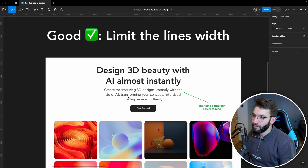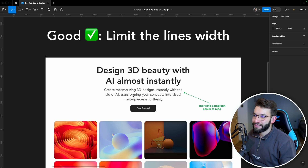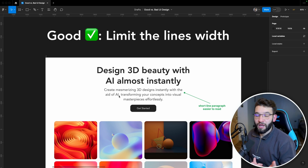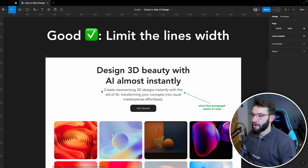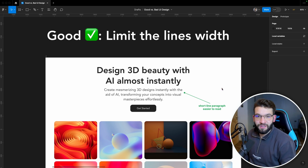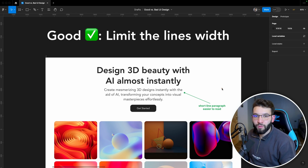Instead, limiting the paragraph width makes the design look super clean and very easy to read. You can quickly scan through lines like 'create mesmerizing 3D designs' without your head rolling all the way around the web page. Always put a maximum width on your paragraph and don't let it be the same width as the web page — unless you're on a small tablet or mobile device.